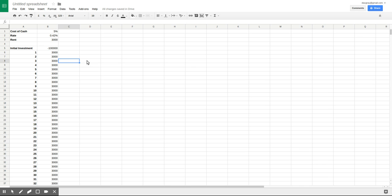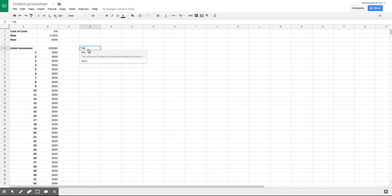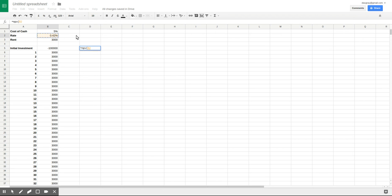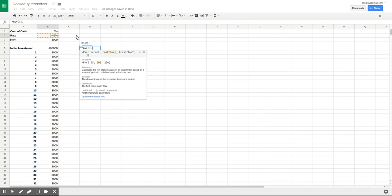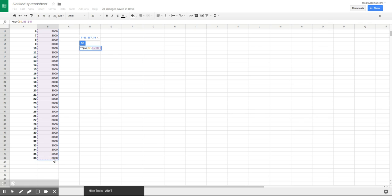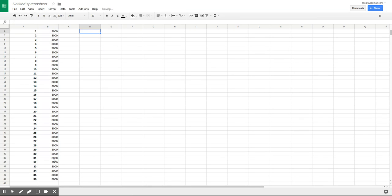So then we calculate NPV. Google Sheets has a very convenient NPV function where we simply throw in our discount and the set of cells of our future cash flows.